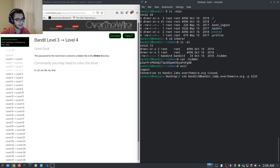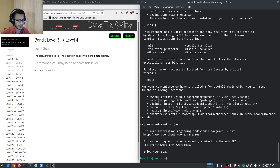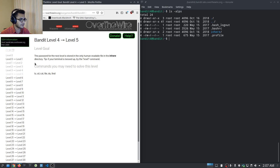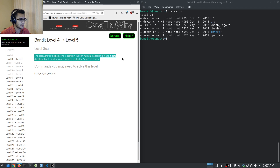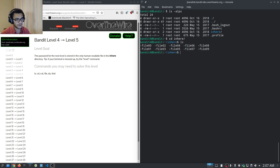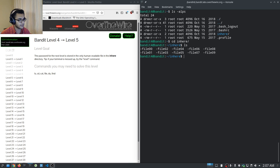Exiting and moving into bandit level four, pasting in the password. We have another inhere directory. Level four: the password for the next level is stored in the only human-readable file in the inhere directory. Navigating into the inhere directory — now we're dealing with finding files and sorting through them, which is where things get a little more interesting.